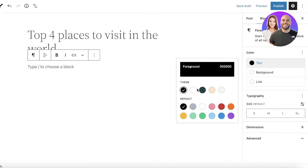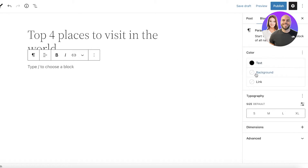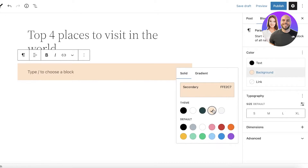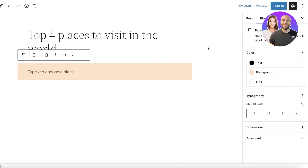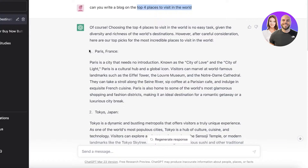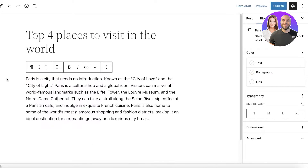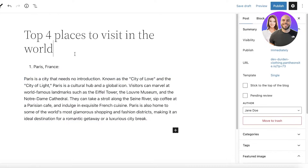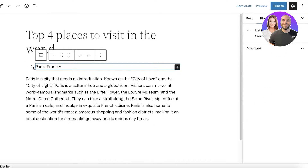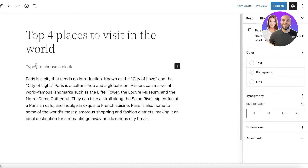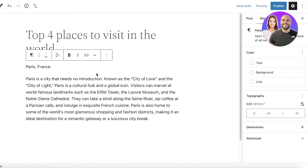The first block is a paragraph block, and you have options for the text, the background, and the color — how you want everything to appear. You can choose a different color for each paragraph. For example, I have 'Paris, France' which I'll copy and paste over here — this is like one section.